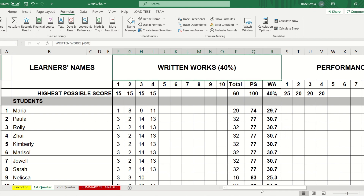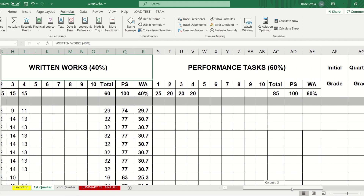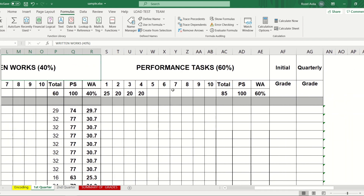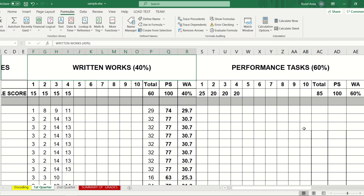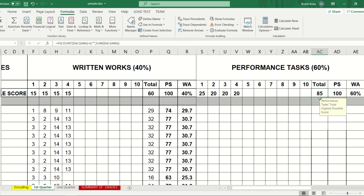For your activity, create the formulas for the performance tests. The concept is almost the same — you will get the total score and the 100% equivalent — but this time, instead of 40%, you will compute for 60%. That is all for today.